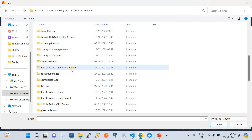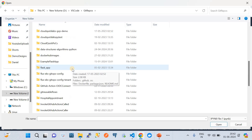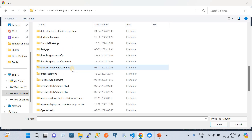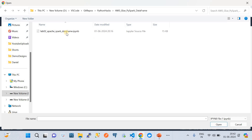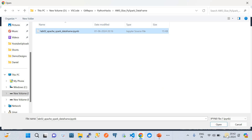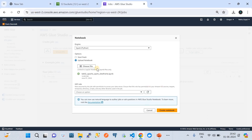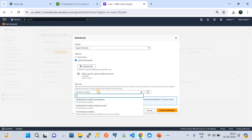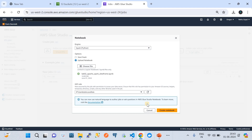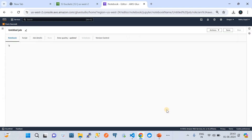Let me choose the PySpark notebook file. I have a Python notebook file, so I'm going to select this file. Now we click on open and the file will be loaded automatically. We need to choose an IAM role — for this case, we're going to choose the IAM role for this demo and click on create notebook.